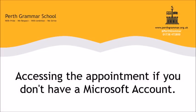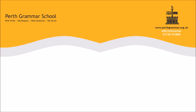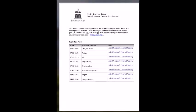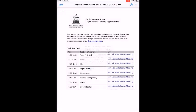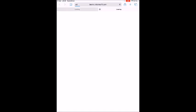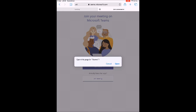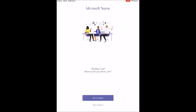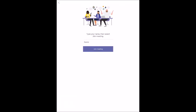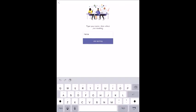If you don't have a Microsoft account, ensure you have the Microsoft Teams app downloaded, then open the PDF. Click on the first link, then click open. This will take you to your web browser — click open again. You will then be taken to the Microsoft Teams app. At the bottom, click join as a guest, then enter your name.